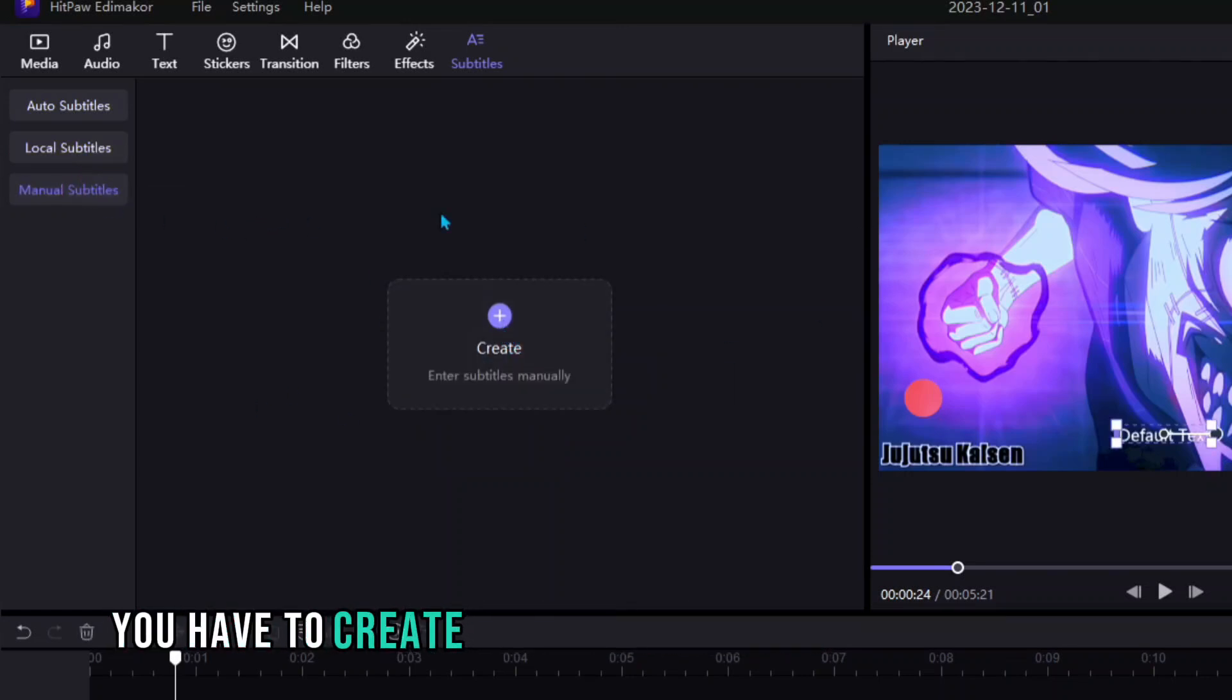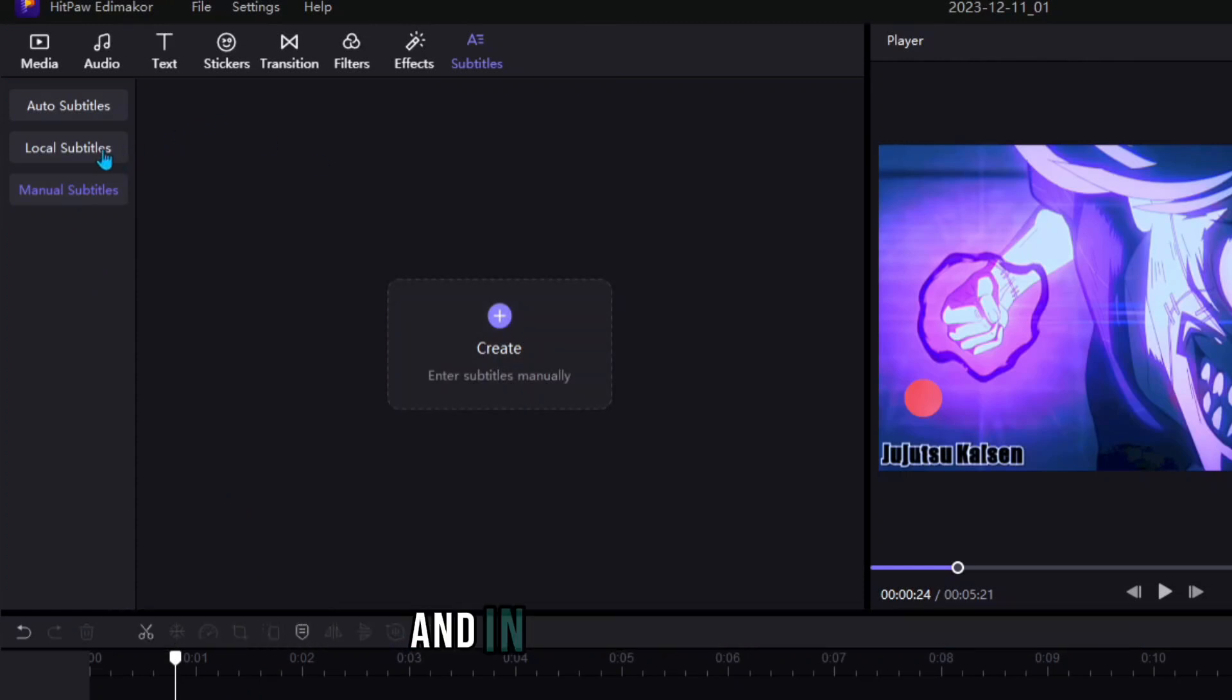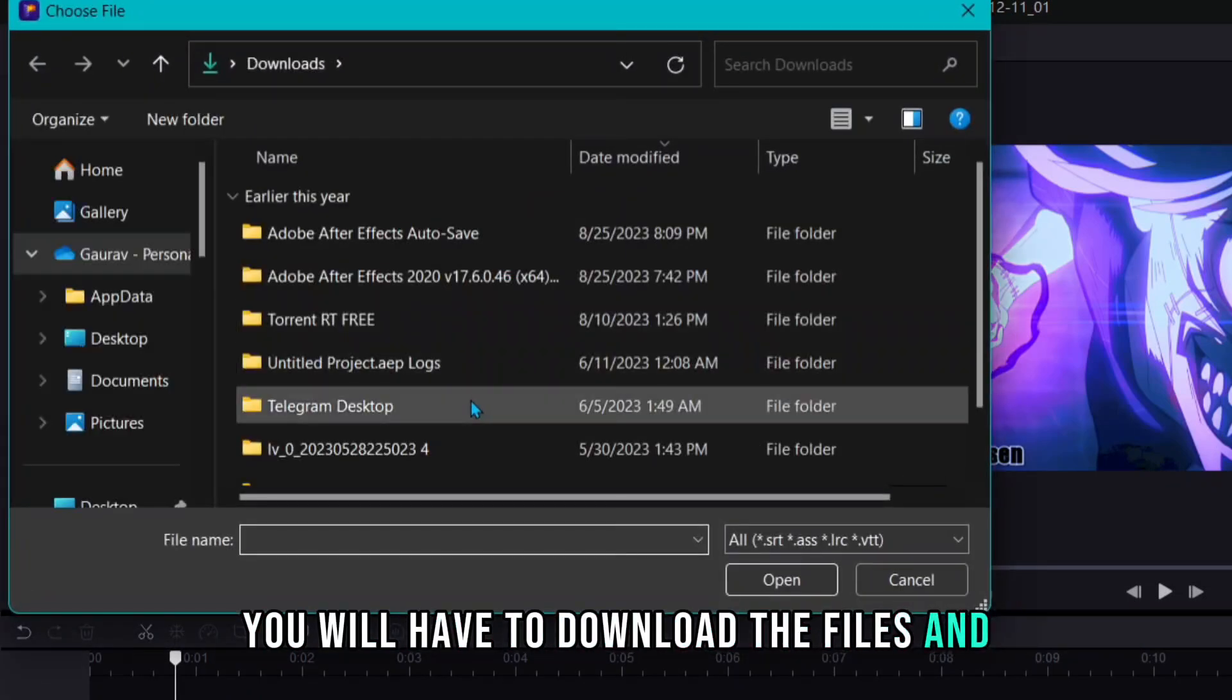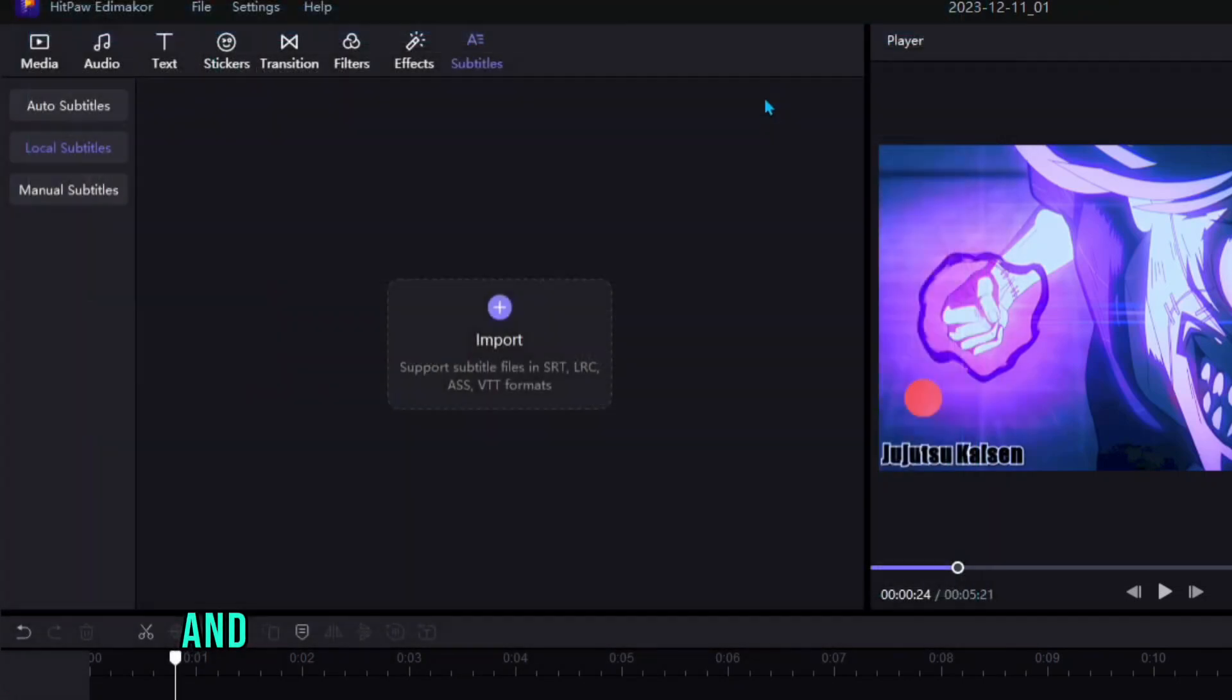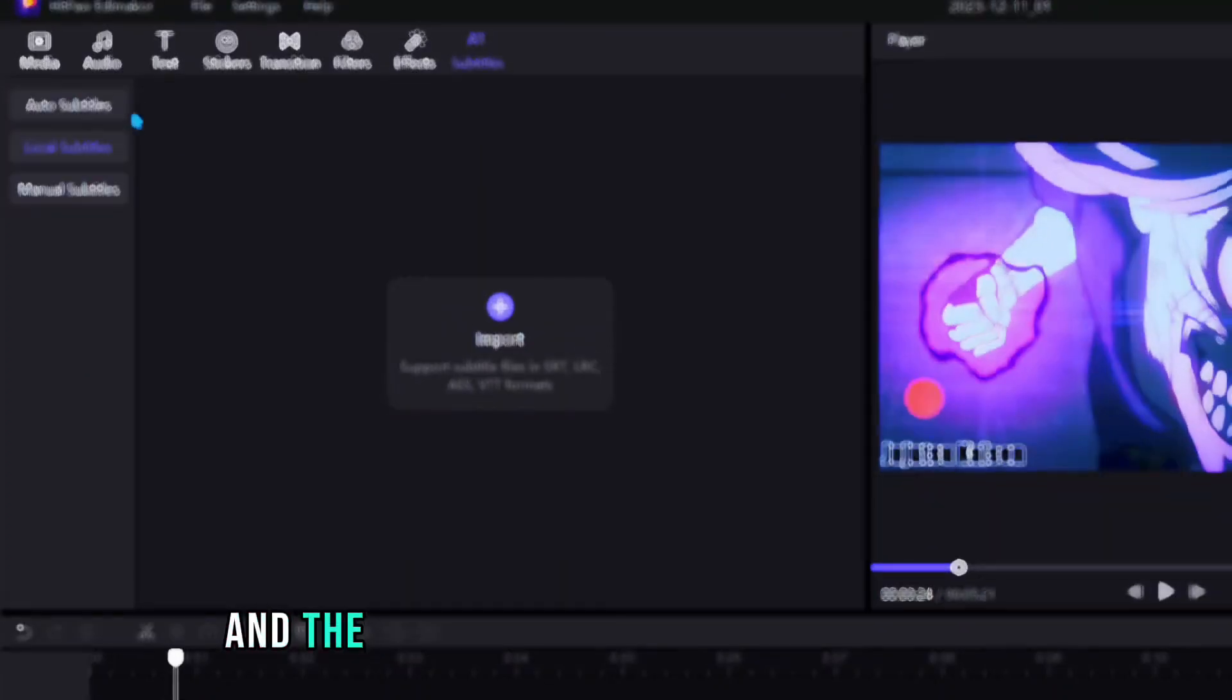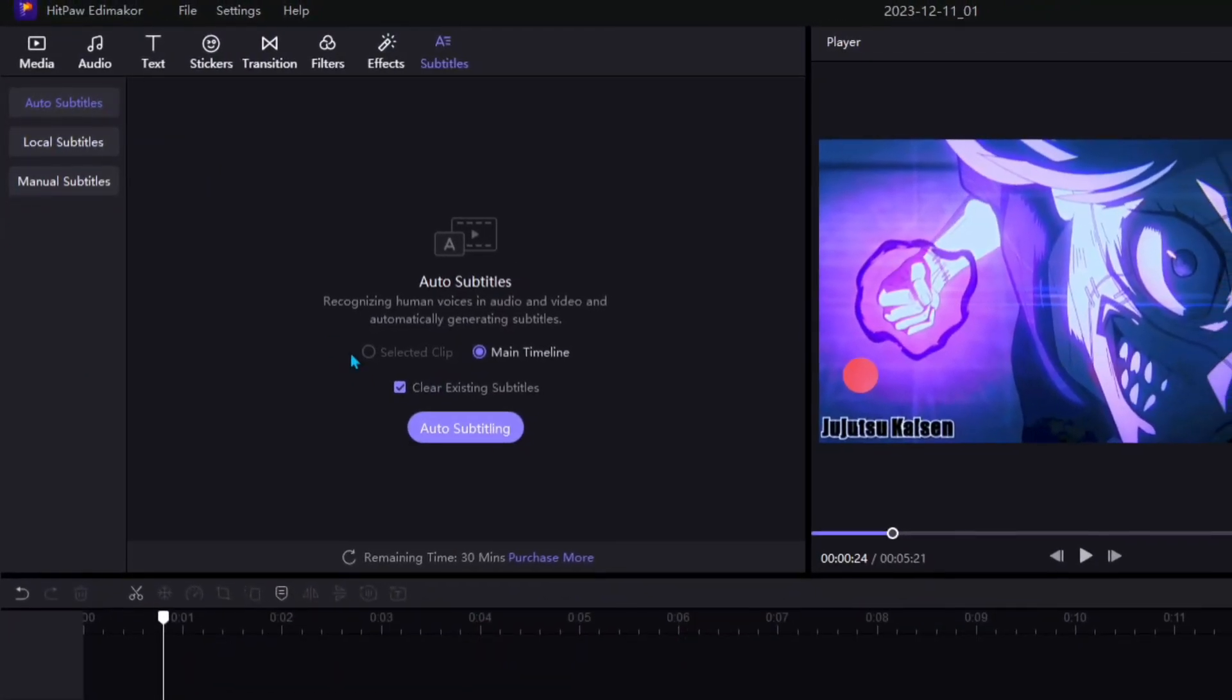You have to create text manually in Manual Subtitles. And in Local Subtitles you will have to download the files and upload them in it. And all those files should be in these formats which you are seeing on the screen. And the very last option is Auto Subtitles.